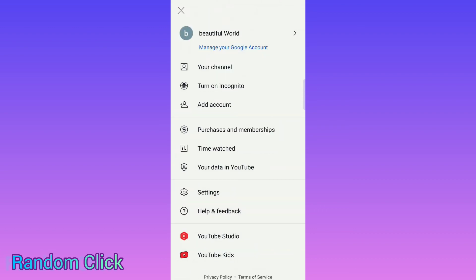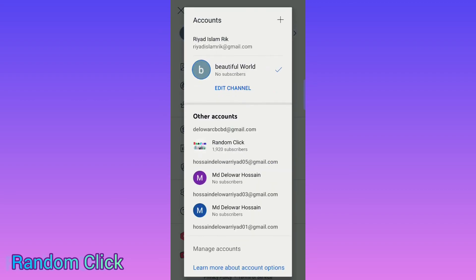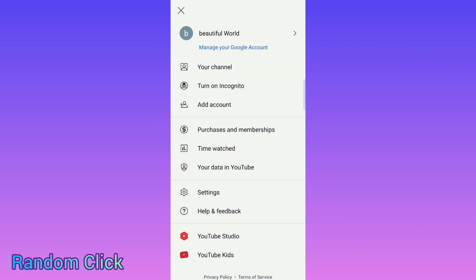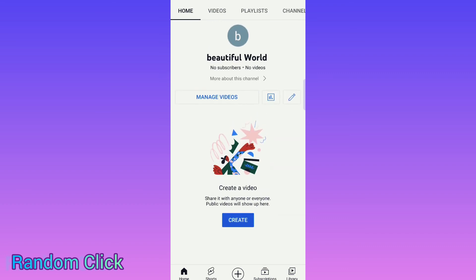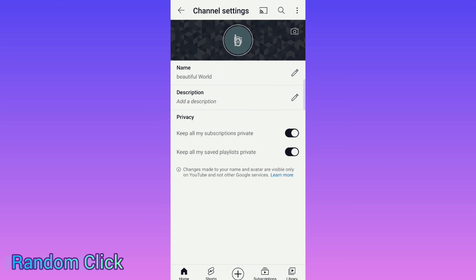Now here you can see 'Beautiful World' — that is my channel Gmail now. So go to your channel and whatever you want, you can do here. You can change your channel name again and set it up.